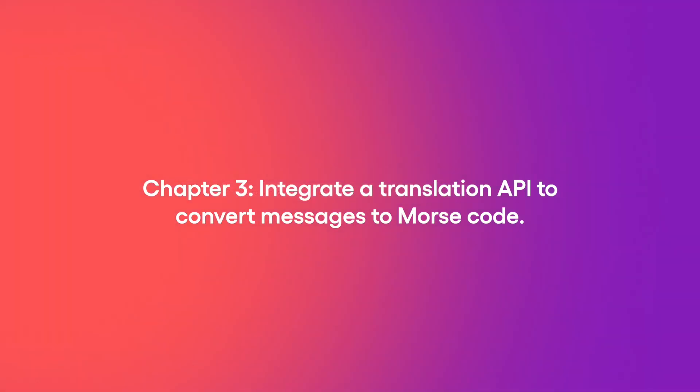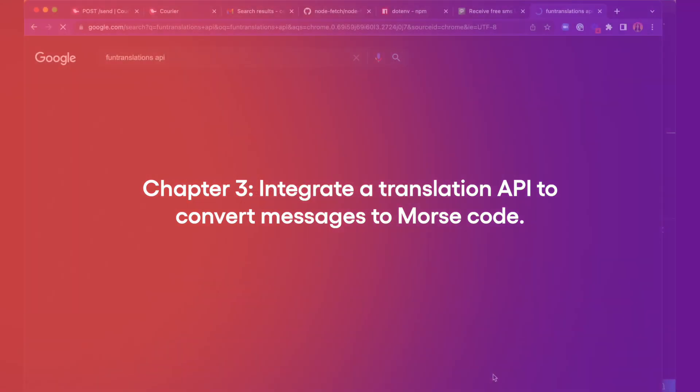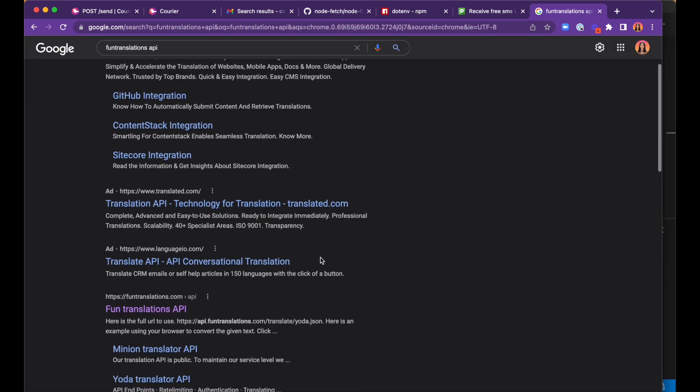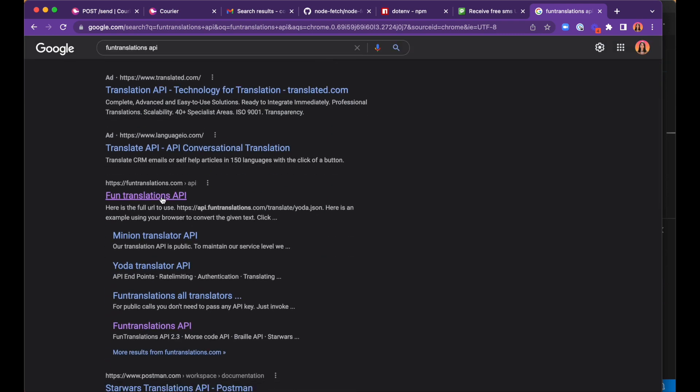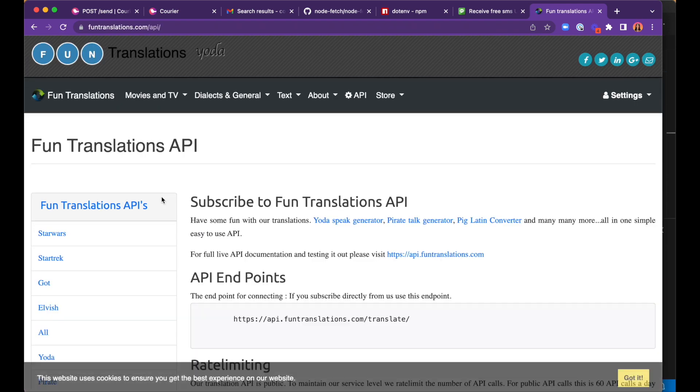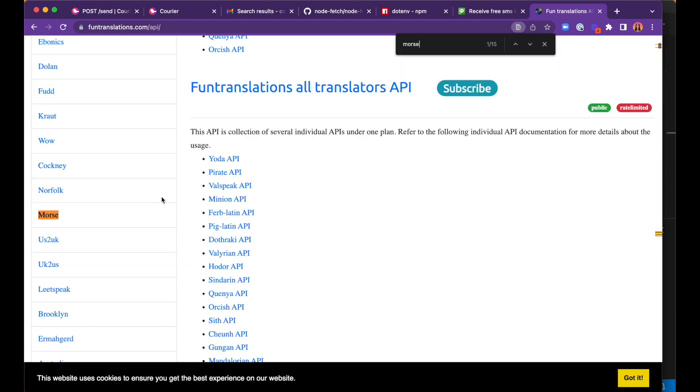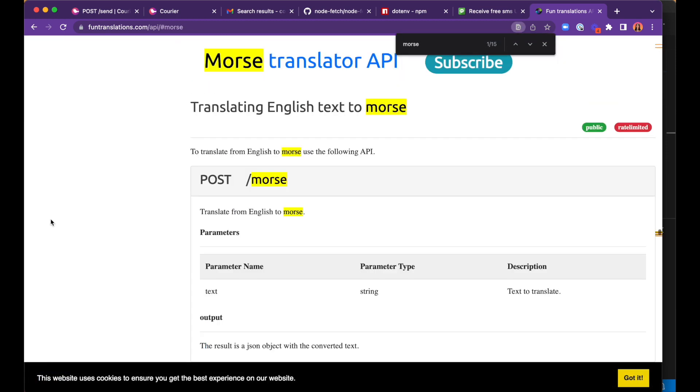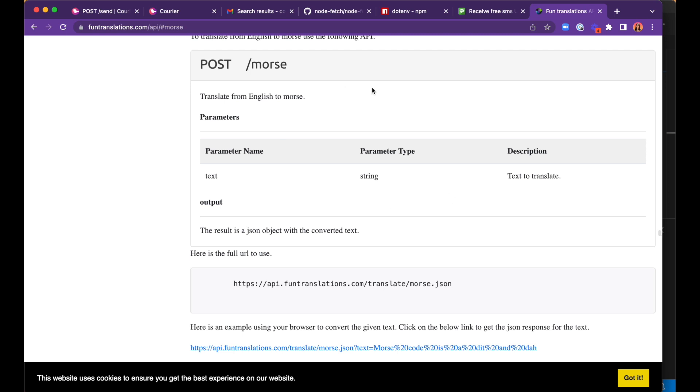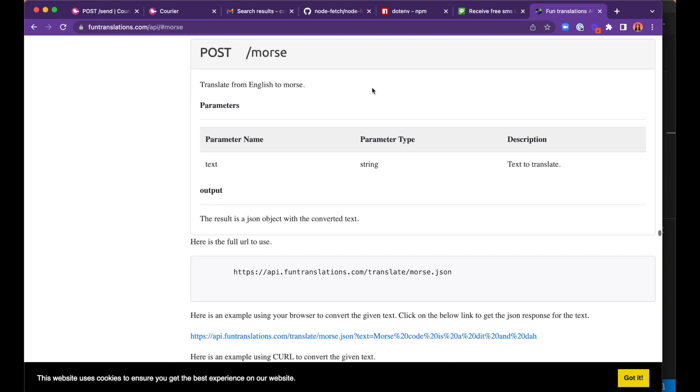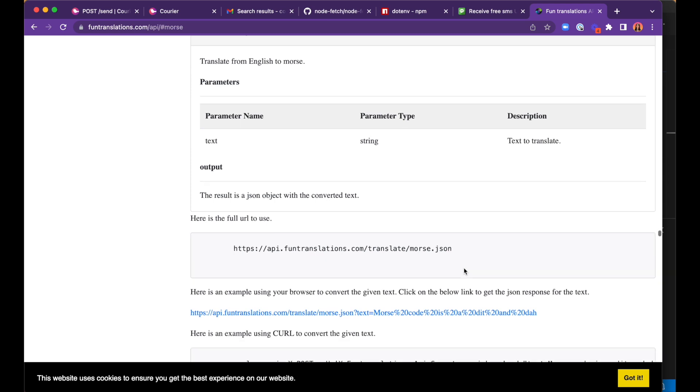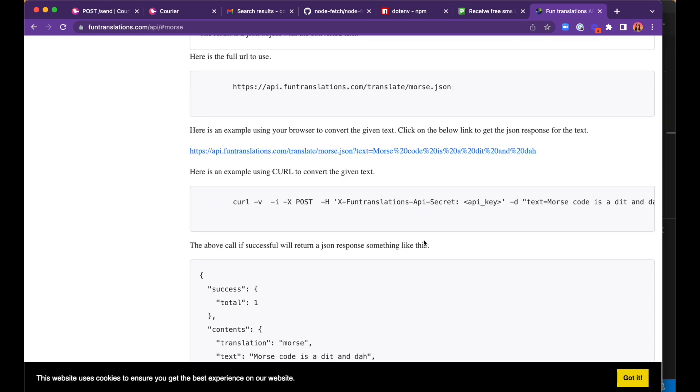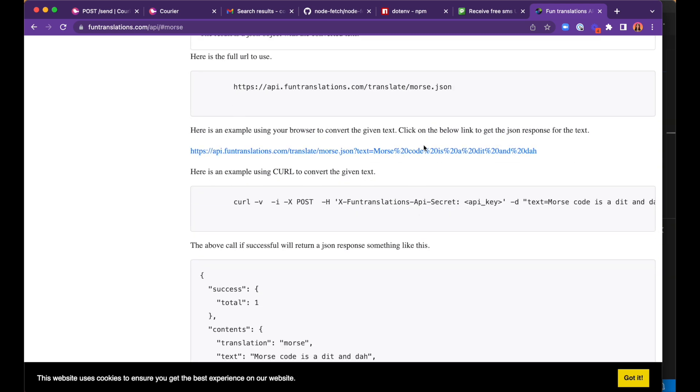In this last chapter, we can integrate the Fun Translations Morse API to encode our secret messages and send them over to the spies. On the Fun Translations website, you can search for documentation on the Morse API. Here, we have access to all of the information we need to make the call. We have an endpoint and an example that demonstrates that the original message is a parameter for the endpoint.